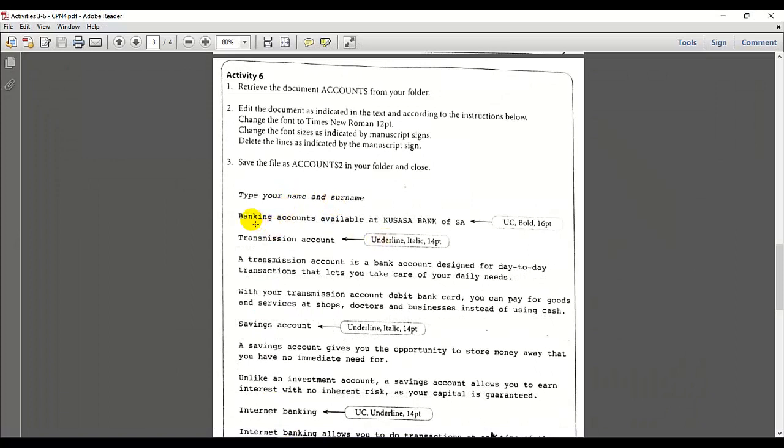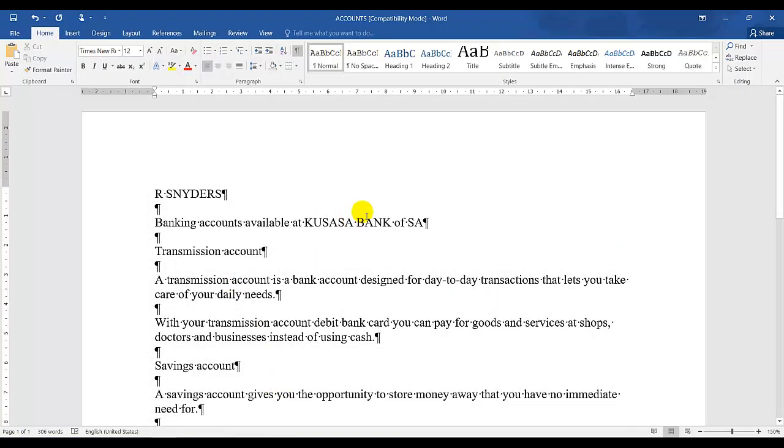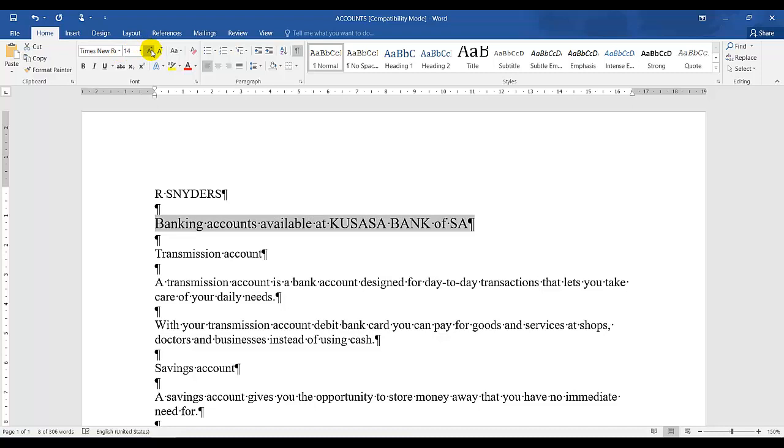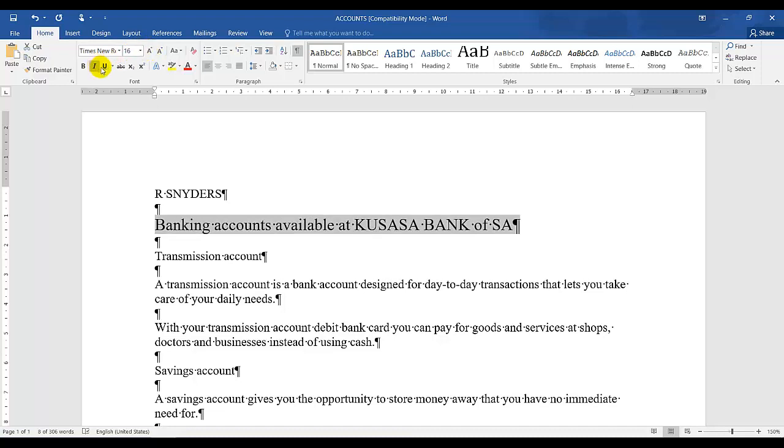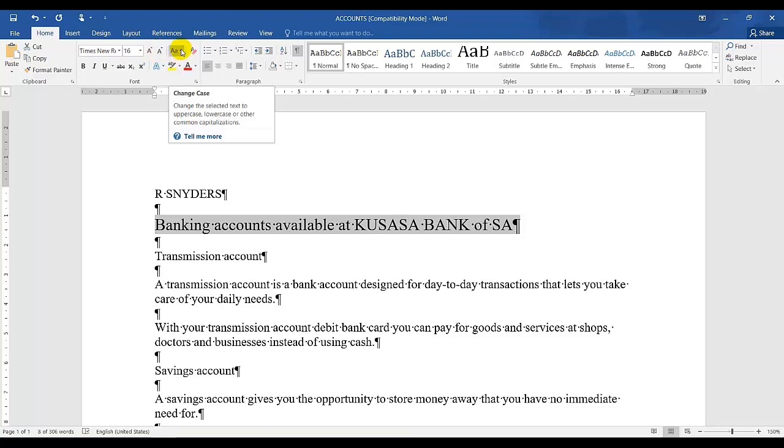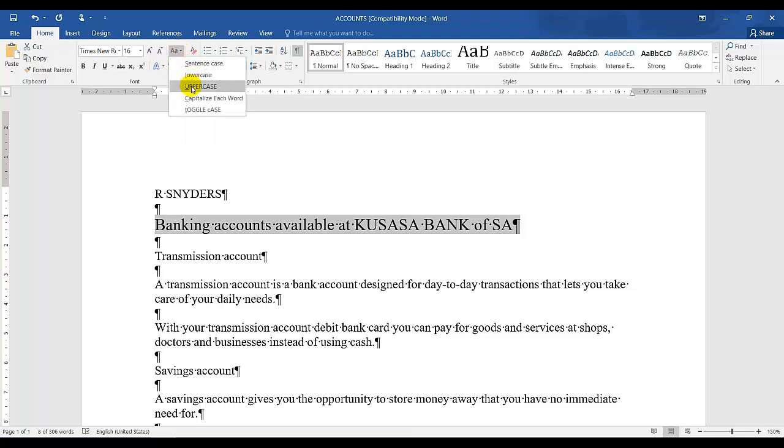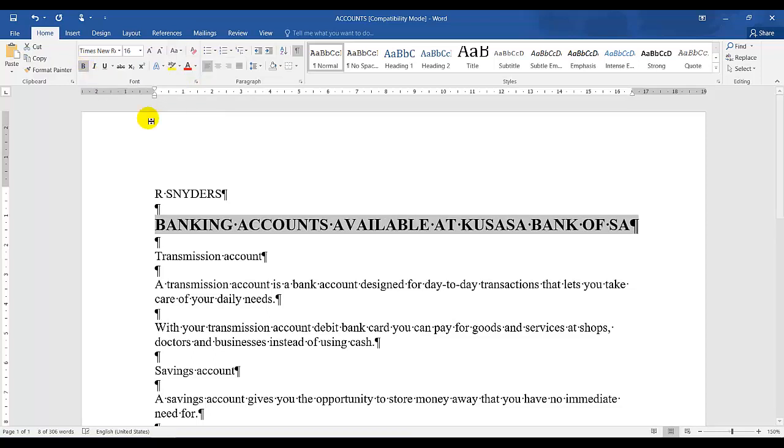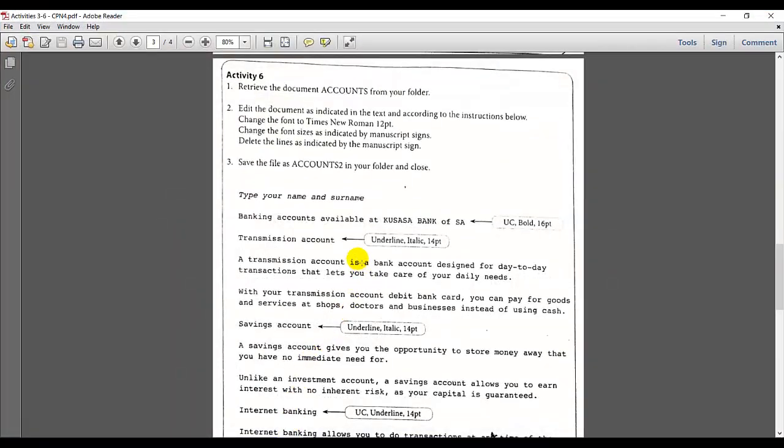So the first heading accounts, banking accounts should be uppercase bold and size 16. Let's go back and select the first heading and it should be size 16. And it should be uppercase. Right next to increasing and decreasing the font size, there is a dropdown option for case changing and I'm going to change it to uppercase and it should be bold as well.